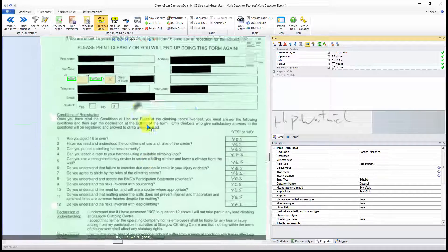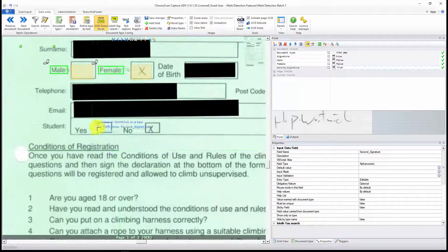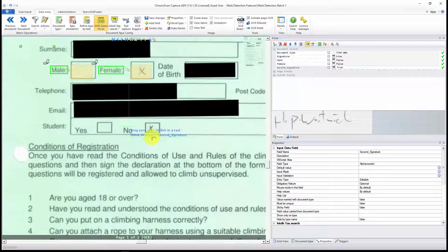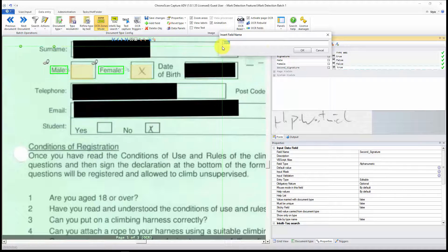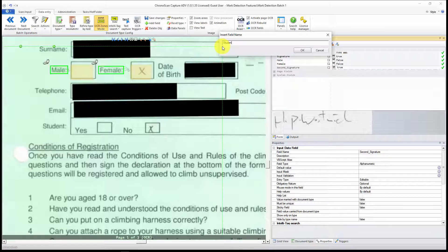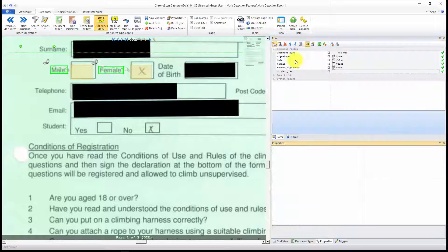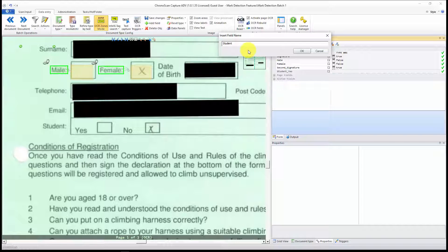Now let's take a look at the checkboxes. I have a box for Yes and a box for No. I'm going to create two more fields. Student Yes. And Student No.